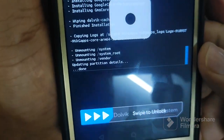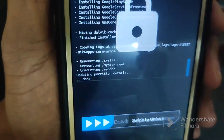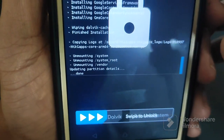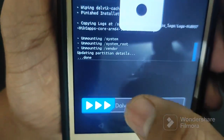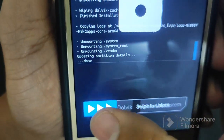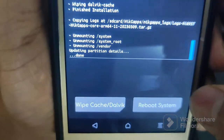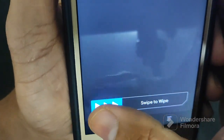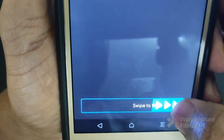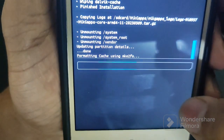Now you can see both ZIPs are flashed — both the Superior OS ROM and the GApps. Now we need to do the wiping.